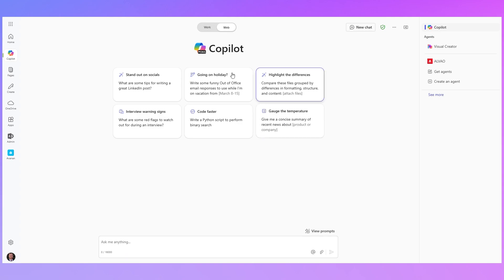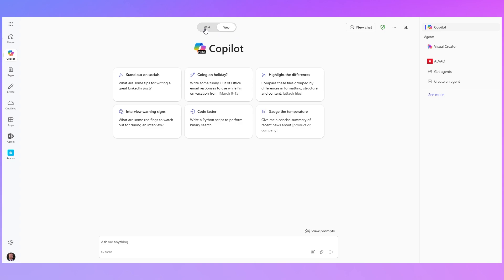So at the top here you'll see we've got a toggle between work and web. If you don't have a Microsoft 365 Copilot license you will not see the work option. I'll explain in a minute what that actually gives you.